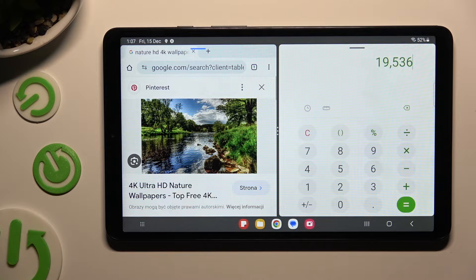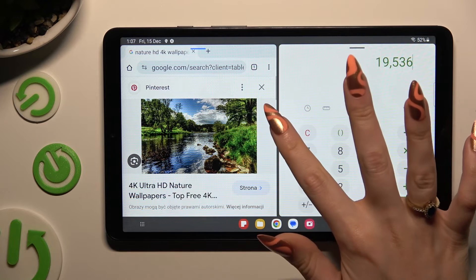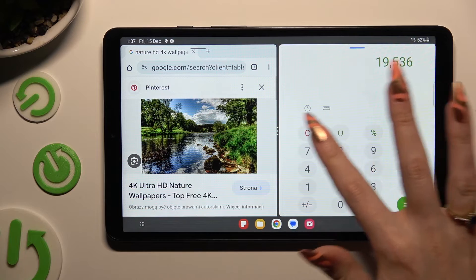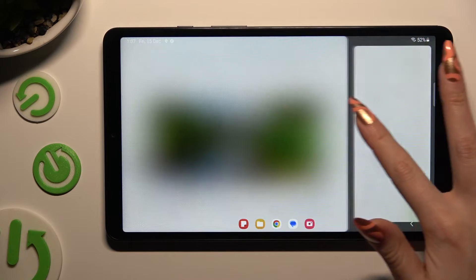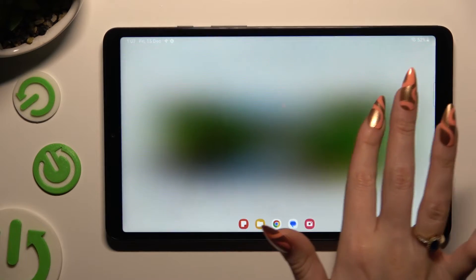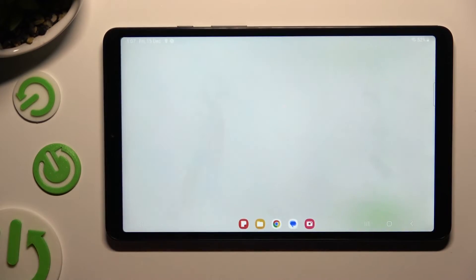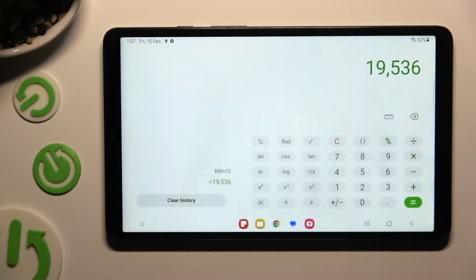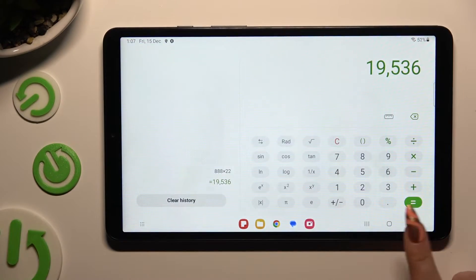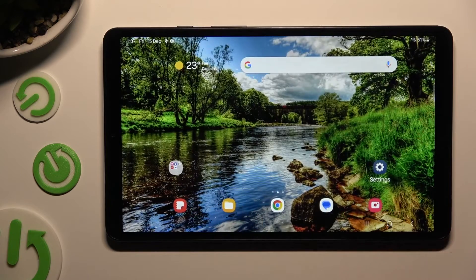In order to go back from this mode, drag one of your apps all the way to the right or to the left, and tap on the home button.